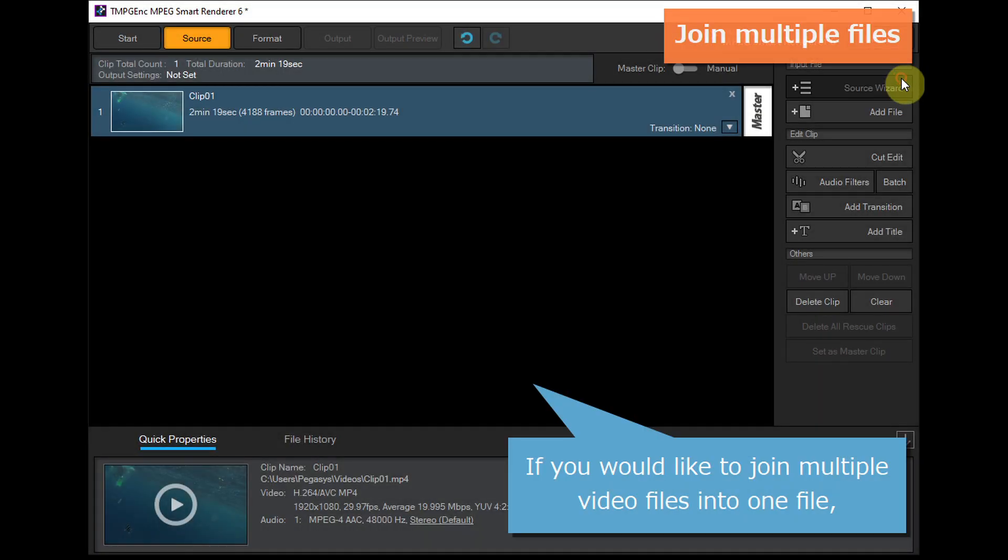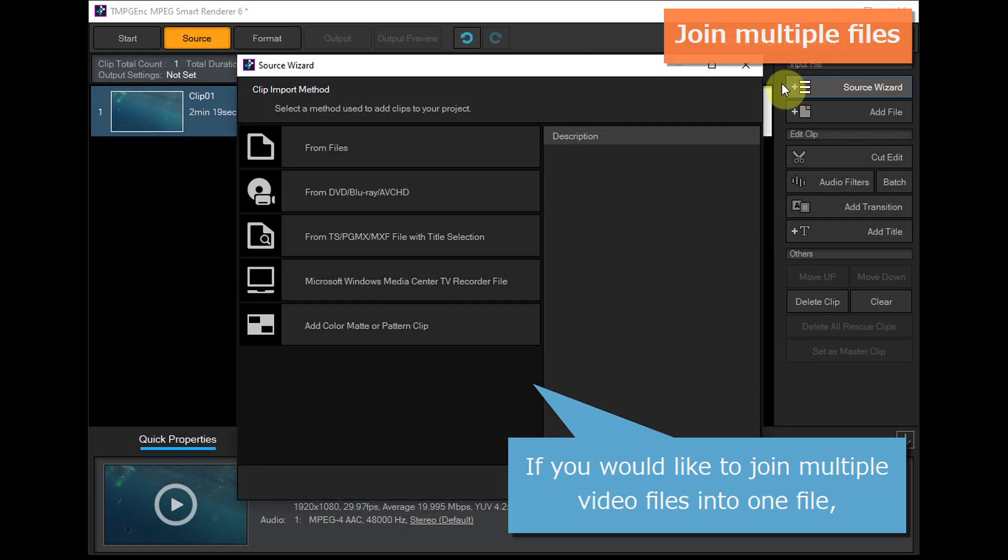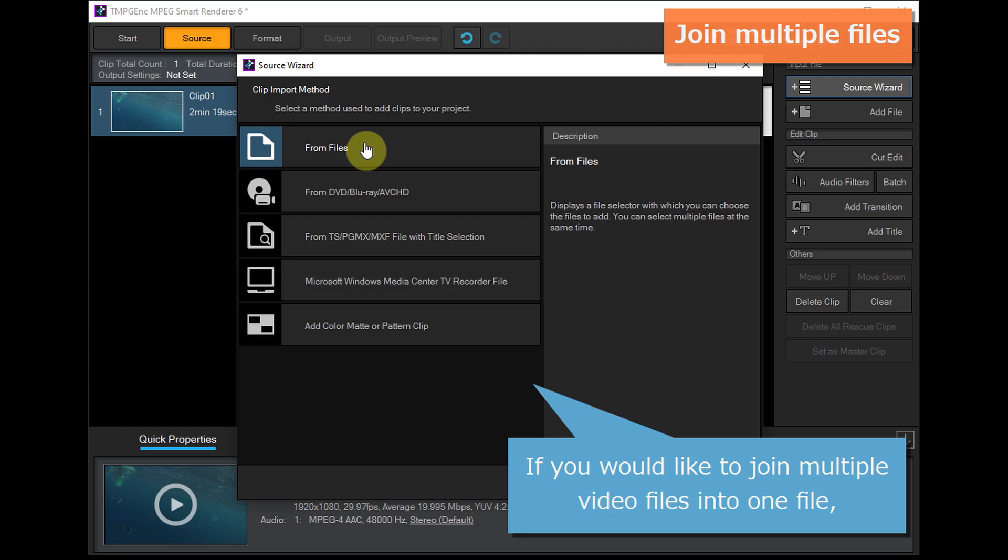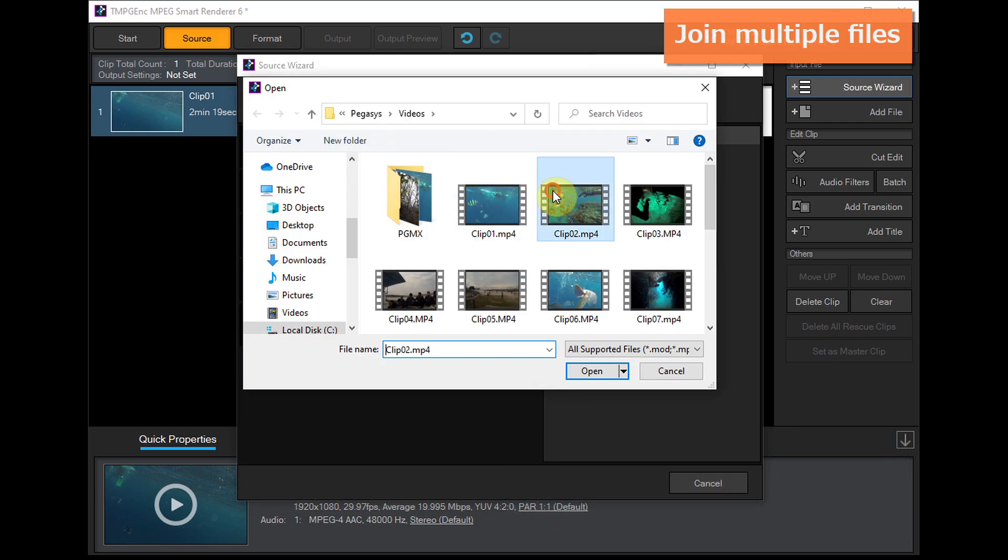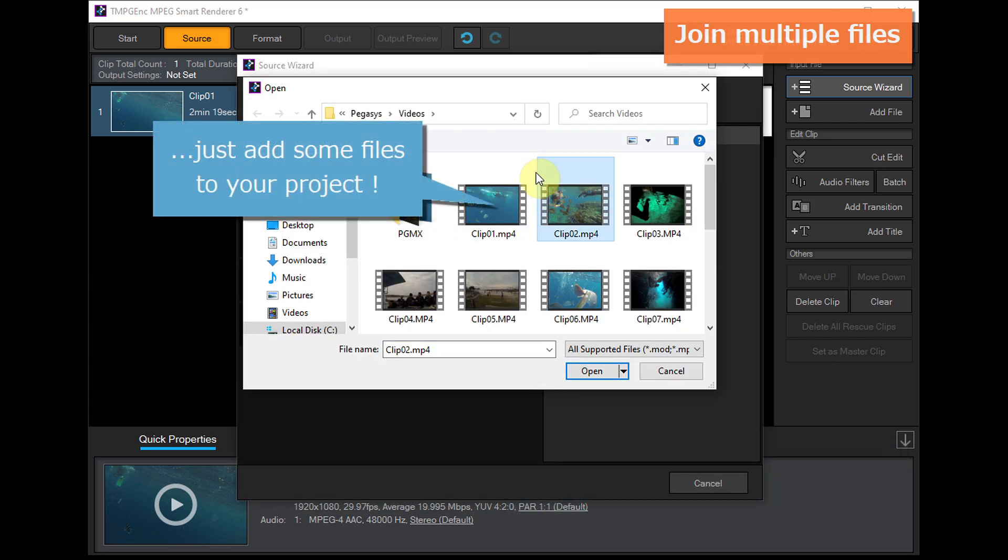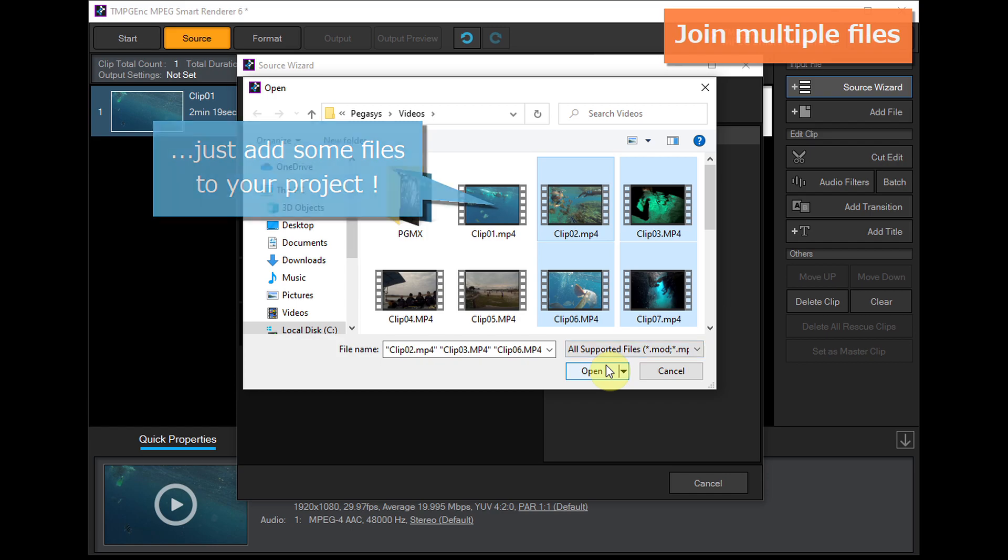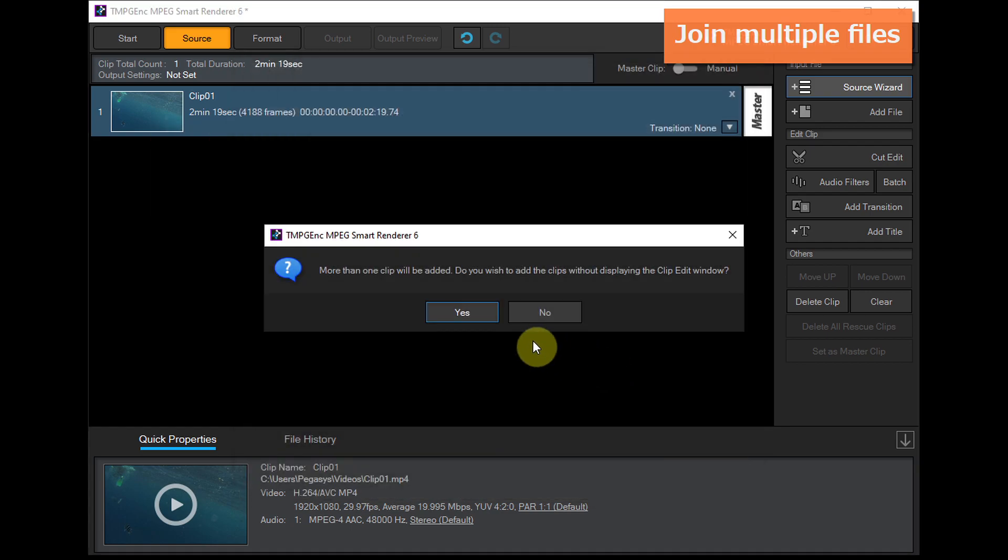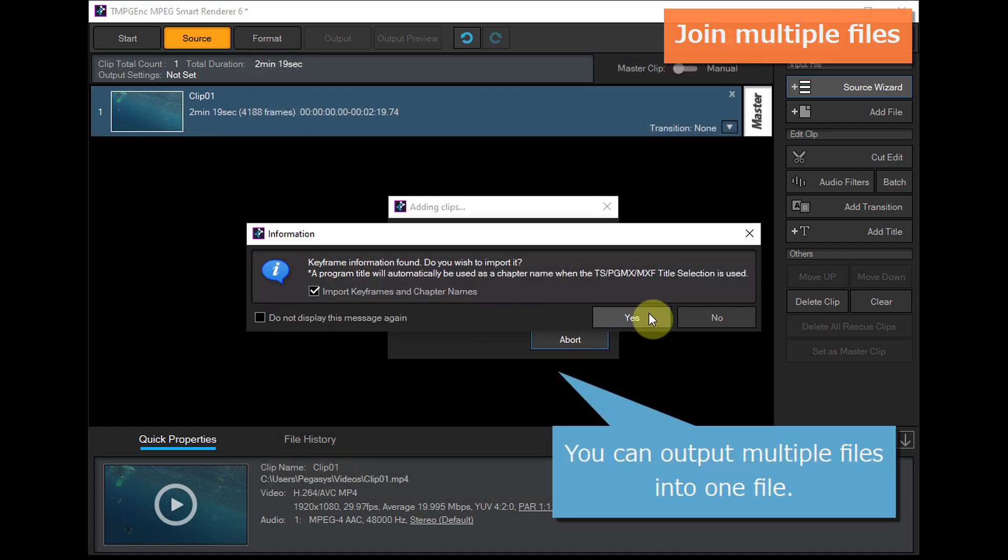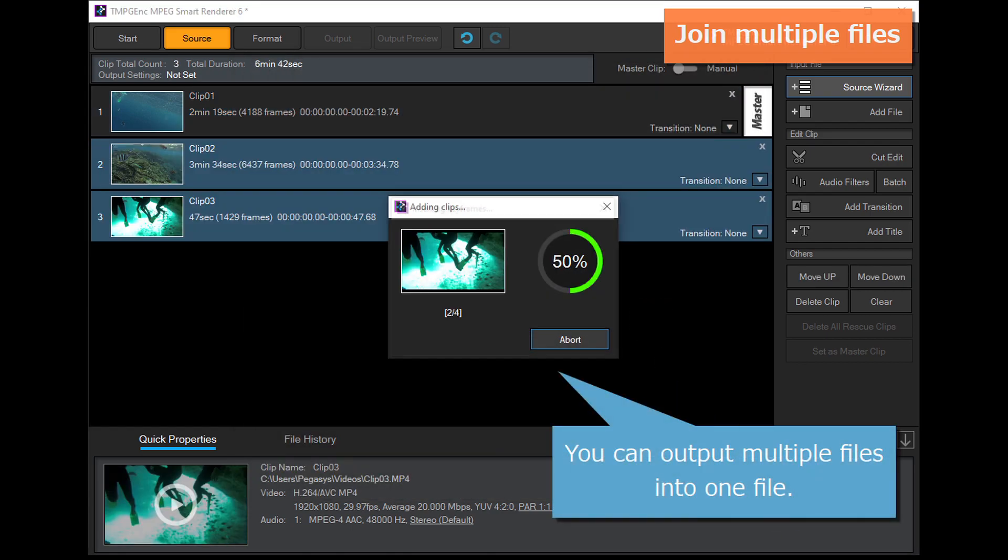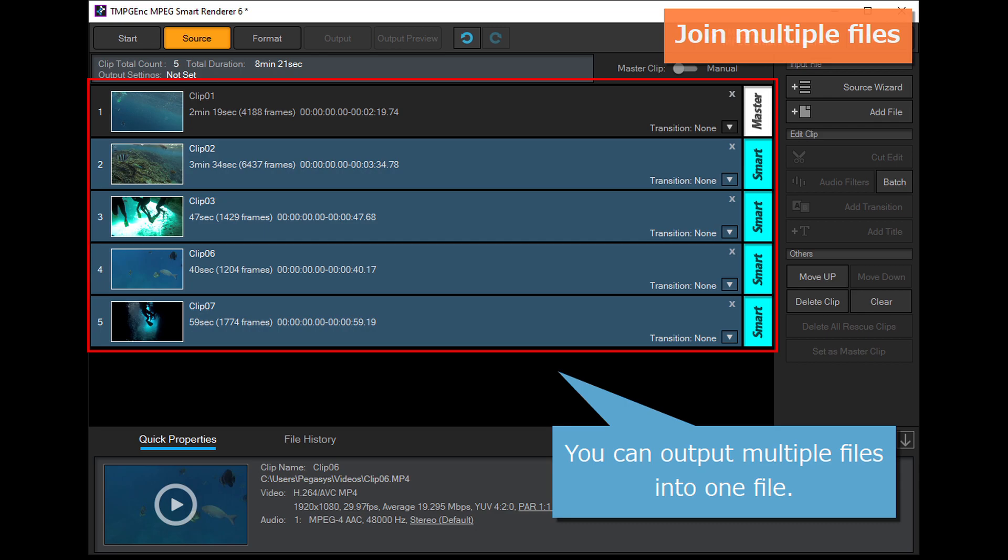If you would like to join multiple video files into one file, just add some files to your project. You can output multiple files into one file.